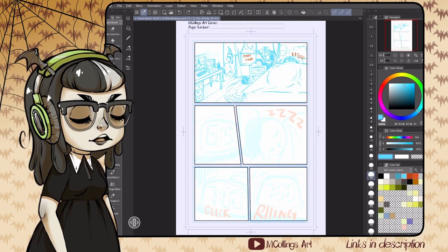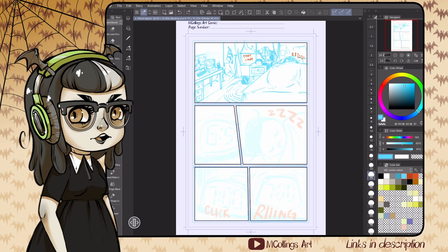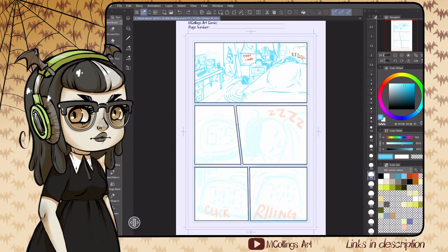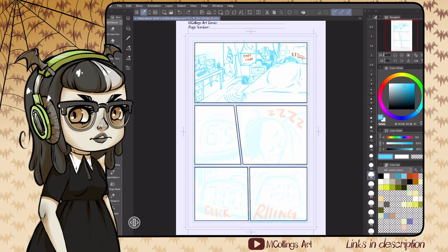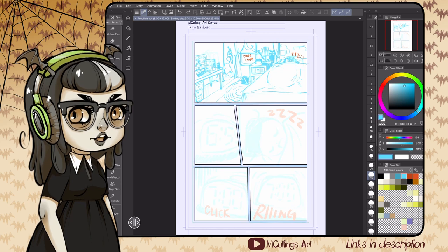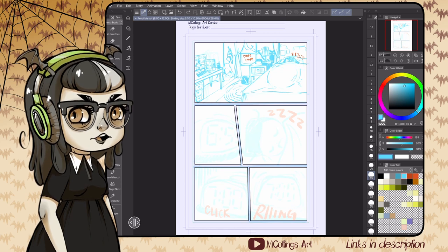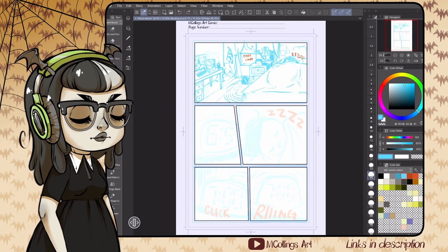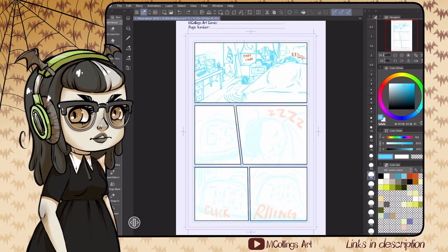This video is picking up where we left off in the thumbnail video, so if you haven't watched that already, that's probably a good first step. This is the demo I did for that video to show the difference between thumbnails and pencils, but we're gonna expand on this page a little bit more today.